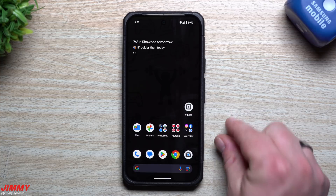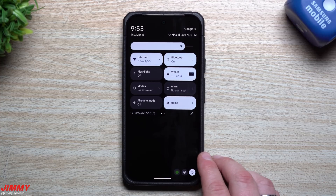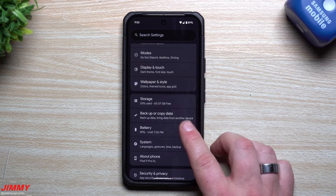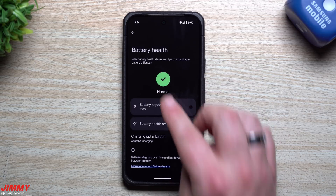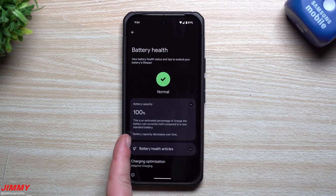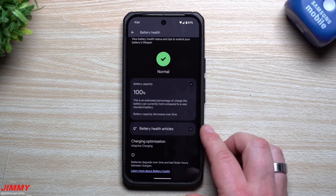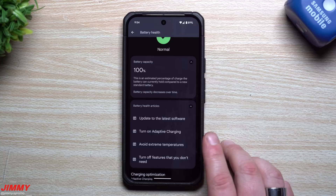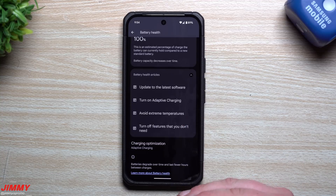A pretty good change is inside Battery settings — specifically Battery Health. Go to Settings, scroll down to Battery, and you'll see a Battery Health option. Inside Battery Health, there's a green check mark indicating everything is normal. You can tap a down arrow to see your battery capacity with an explanation, and there are links to Battery Health articles covering things like updating to the latest software, turning on adaptive charging, avoiding extreme temperatures, and turning off unused features.